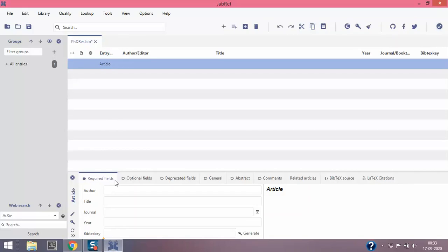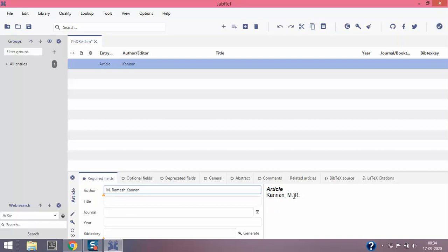In the author column I'm gonna type M. Rameshkanan. When I type M dot Rameshkanan, you see it automatically converts into Kanan comma M.R. The default style will come back to - we'll work on different reference styles in other videos, but as of now we'll keep as default.